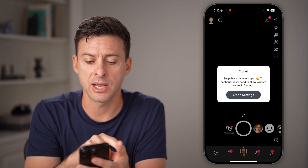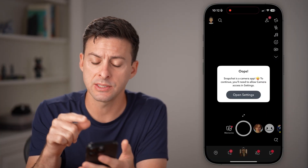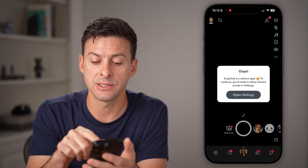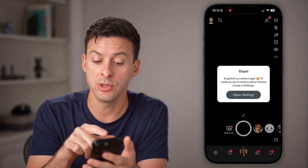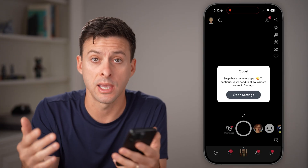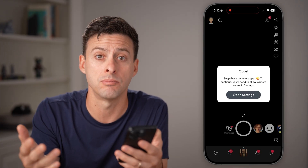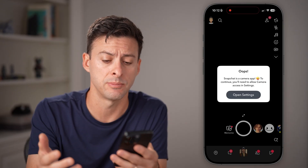If you open up the Snapchat app, it should say something like this. It says Snapchat is a camera app — you need to allow camera access, in addition to microphone, a lot of times.